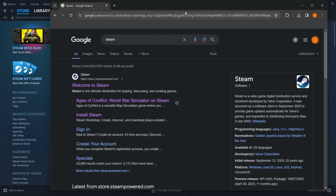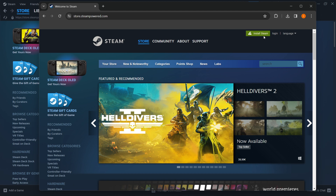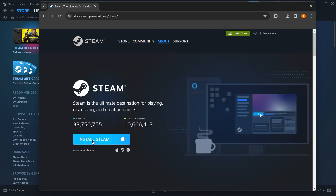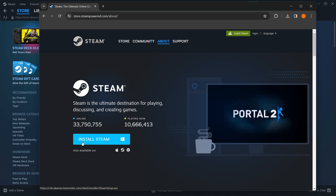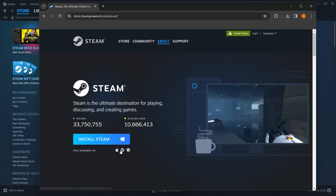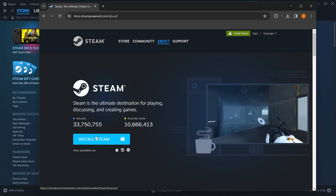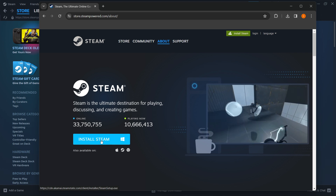The first website is from store.steampowered.com and it says Welcome to Steam. You want to click on this and then click Install Steam up here. Over here, you want to click Install Steam yet again and choose your platform. As you can see, various platforms are available, but I have Windows, so I'm going to click Install Steam.